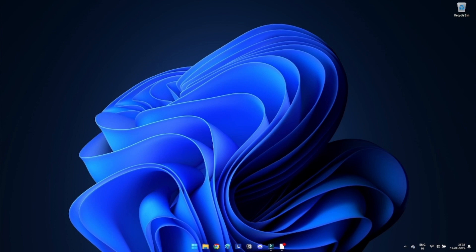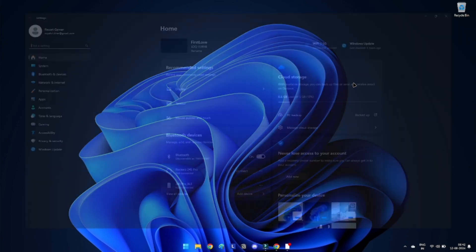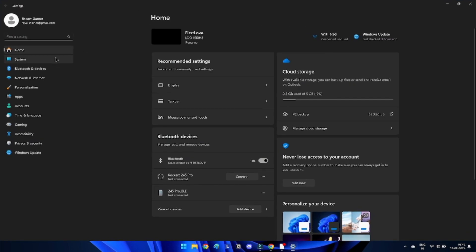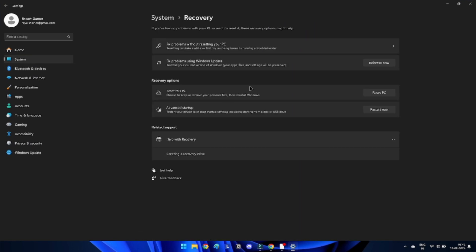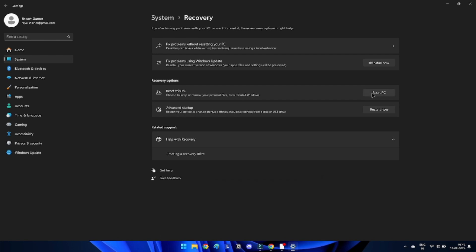Method 12: Reset the PC. If none of the solutions resolve the issue and Windows Security refuses to open, you can consider performing a Windows reset. Press Windows plus I to open Windows Settings. Click on System from the left-hand menu. Scroll down and select the Recovery option. Under Recovery, click on Reset PC. Choose from Keep My Files or Remove Everything according to your preferences. Then follow the guidelines on the screen to complete the resetting process.